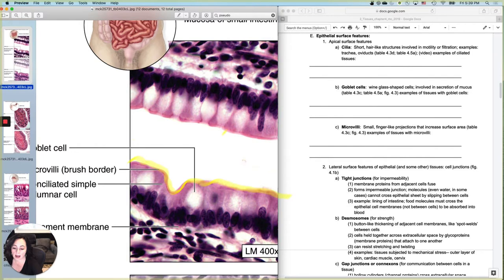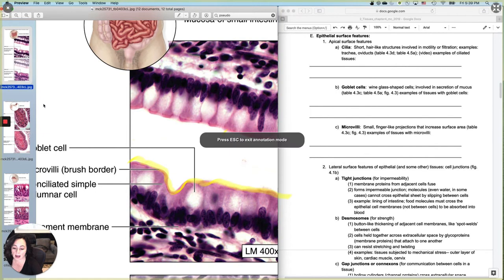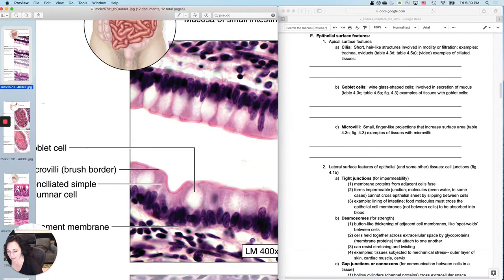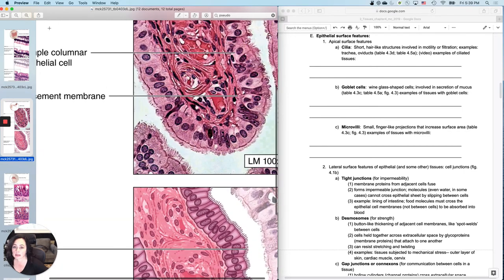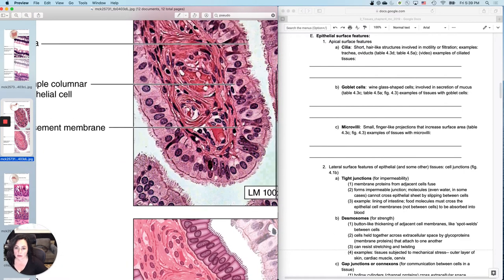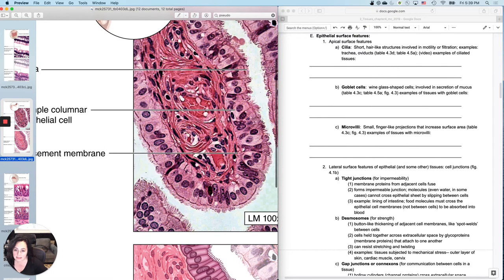So that's what microvilli looks like to me. Whereas cilia to me look kind of like bed head. So it's all messy and it looks like protein projections.